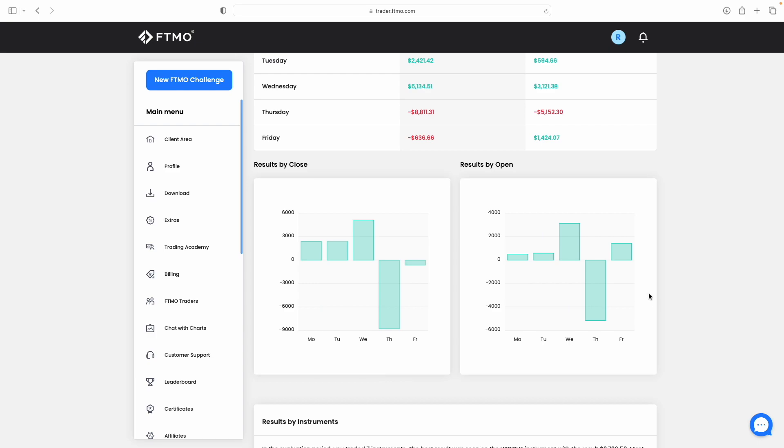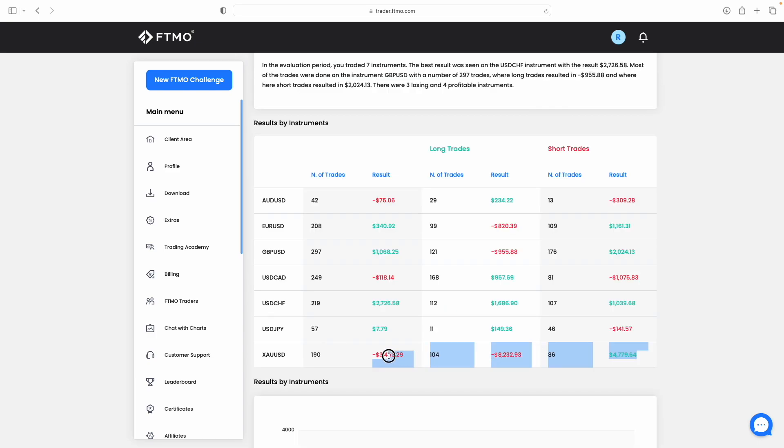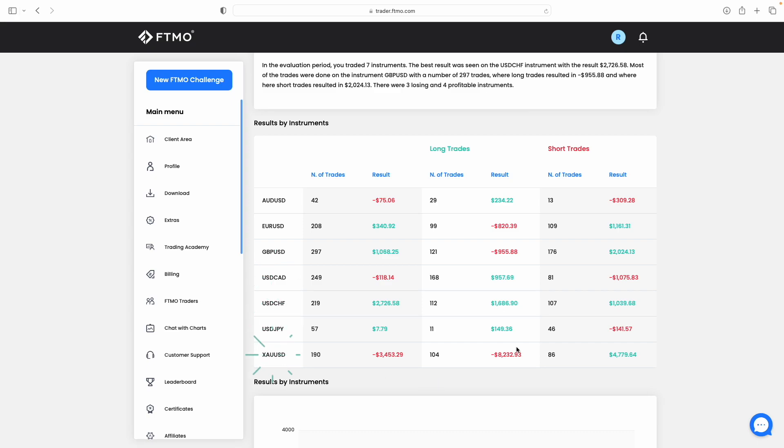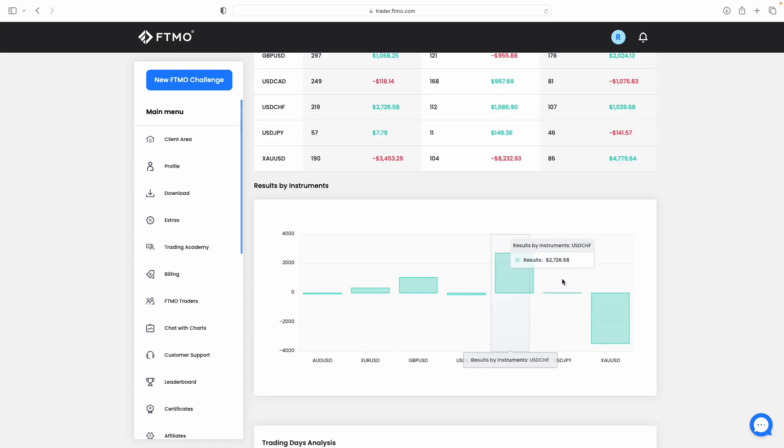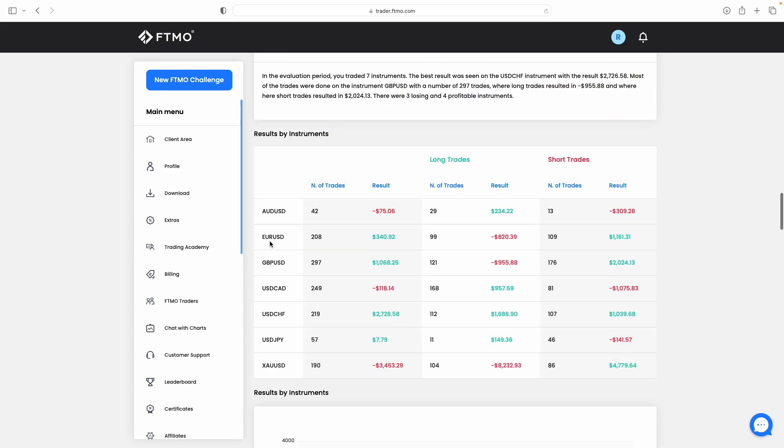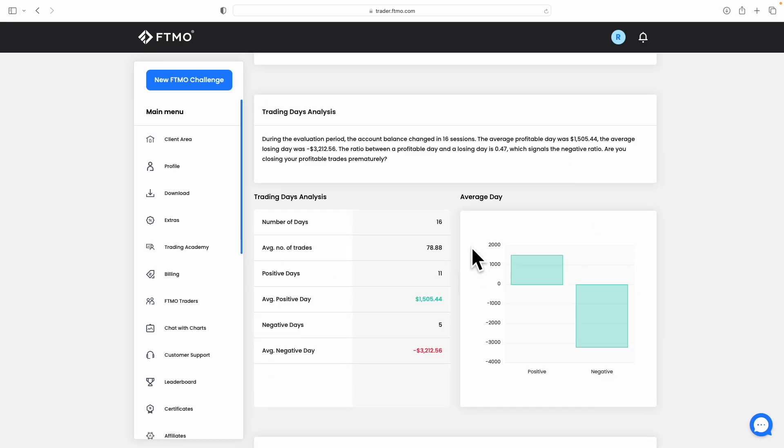You can see here the different pairs that we are trading. As I say, we did start trading gold at the start of this challenge, then we moved into a forex set, and you can see those different pairs here: AUD/USD, EUR/USD, GBP/USD, USD/CAD, USD/CHF, USD/JPY, and gold as well. Our most profitable pair was actually USD/CHF, which you can see there, $2,726 made. Our least profitable forex pair was USD/CAD. Least profitable overall was gold. As I say, you can make a lot of money on gold, you can also lose a lot. It's a very volatile market.